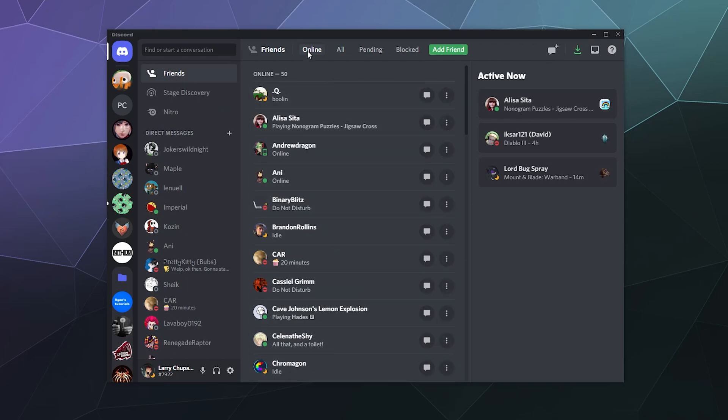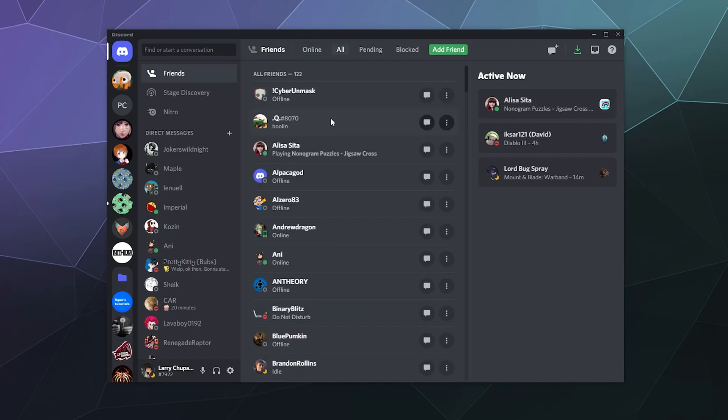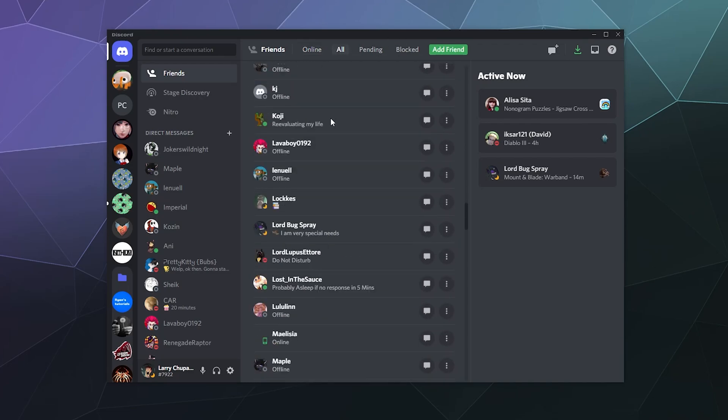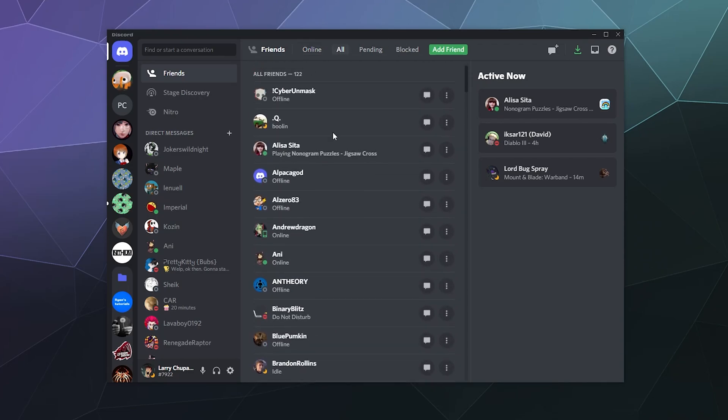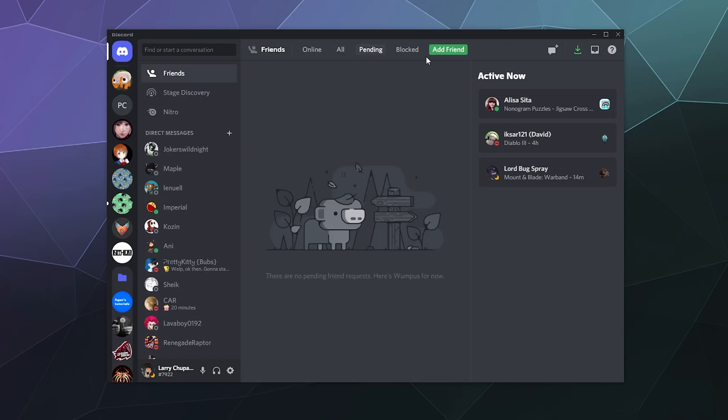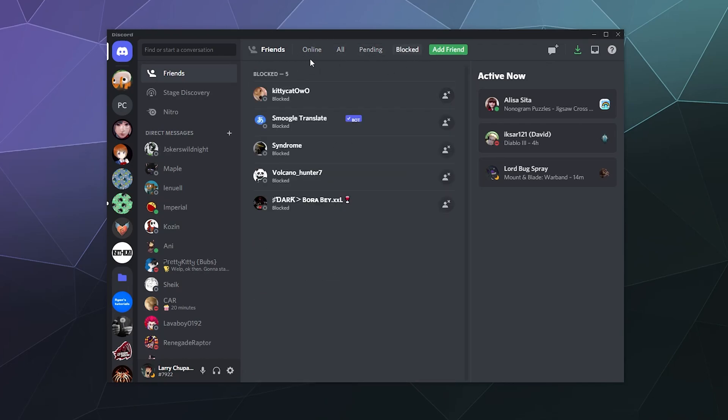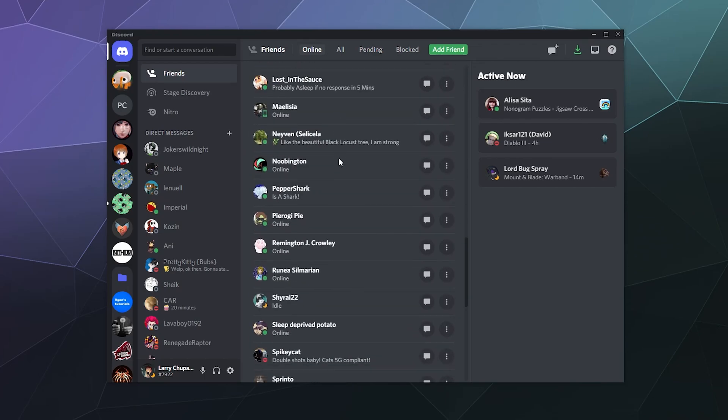You've got the ones that are online, you've got the list of all of them that you might want to scroll through and remove people, pending invites, people that you've blocked, so on and so forth.